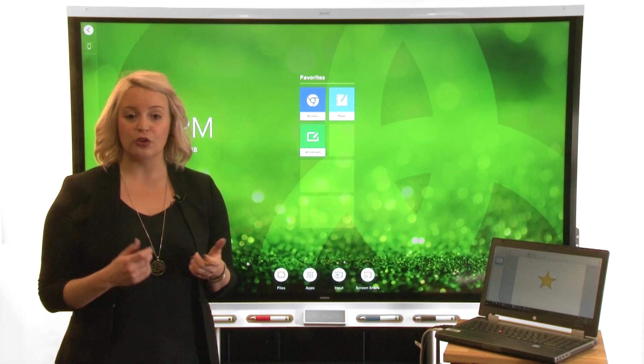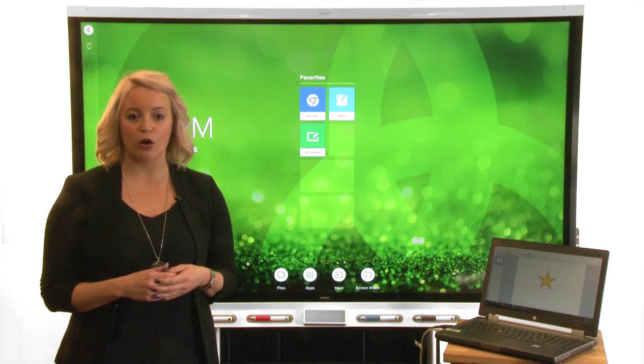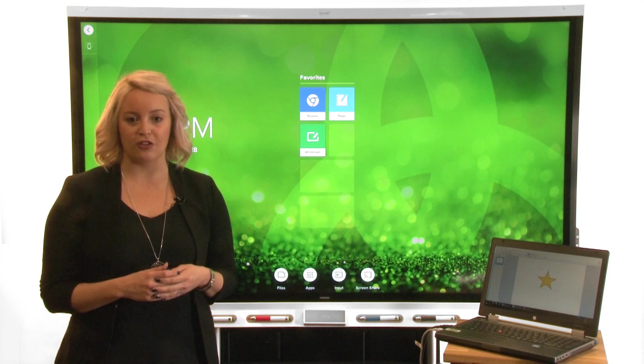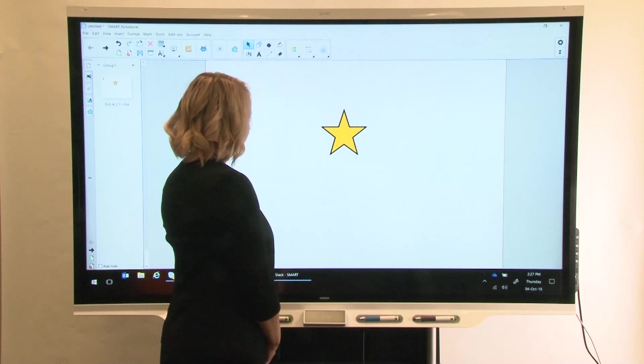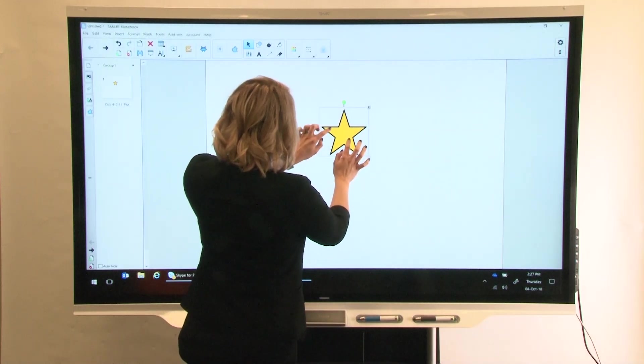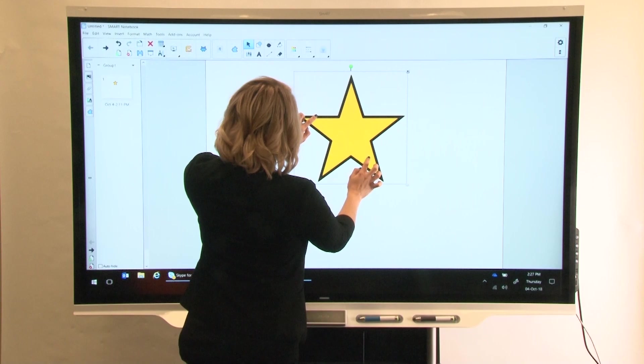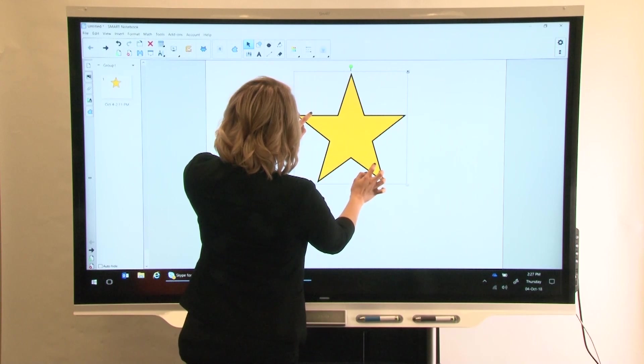You can use two fingers to zoom in or out on a page. Spread two fingers apart to zoom in like this. Pinch two fingers together to zoom out.